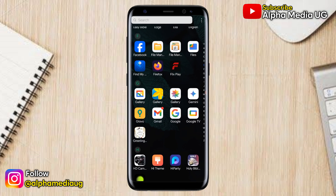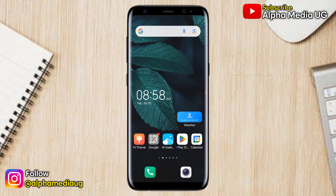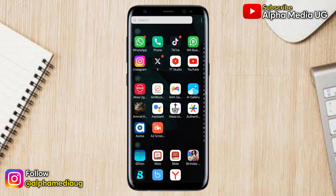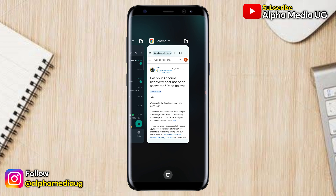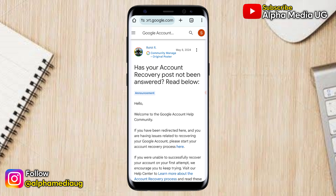In case you lost your Gmail account password or phone number and you'd like to recover it, in this video I will show you another method on how to recover your Google or Gmail account without any of those two. This method that I'm about to share was provided by one of the Google experts in the Google account help community.